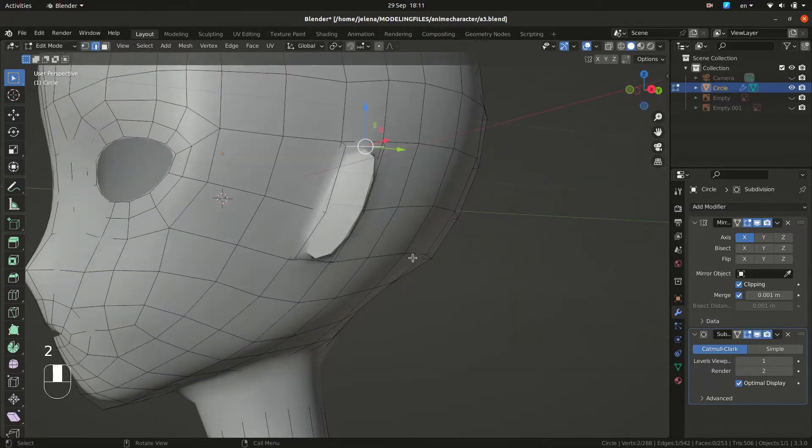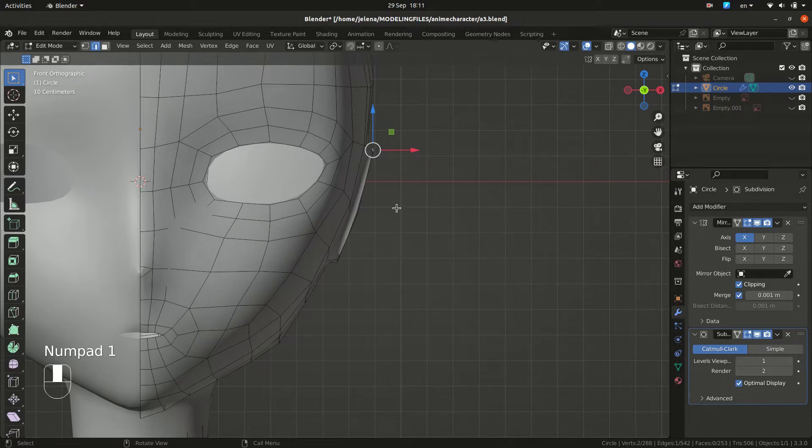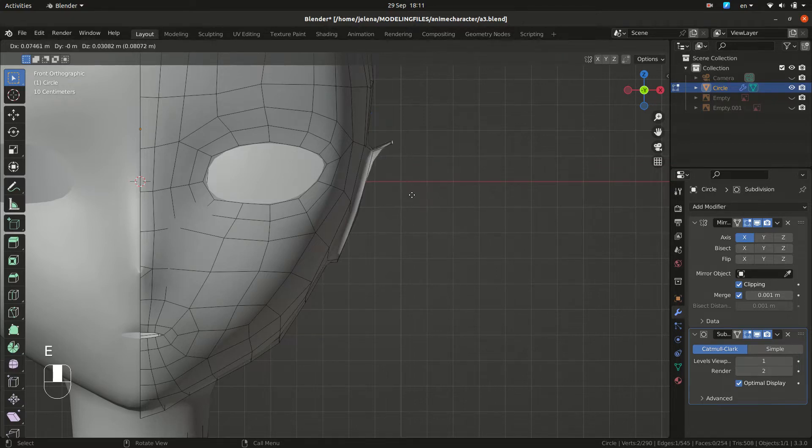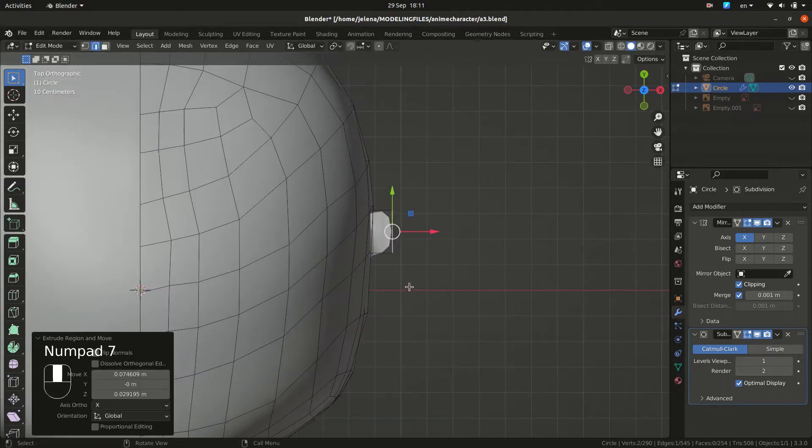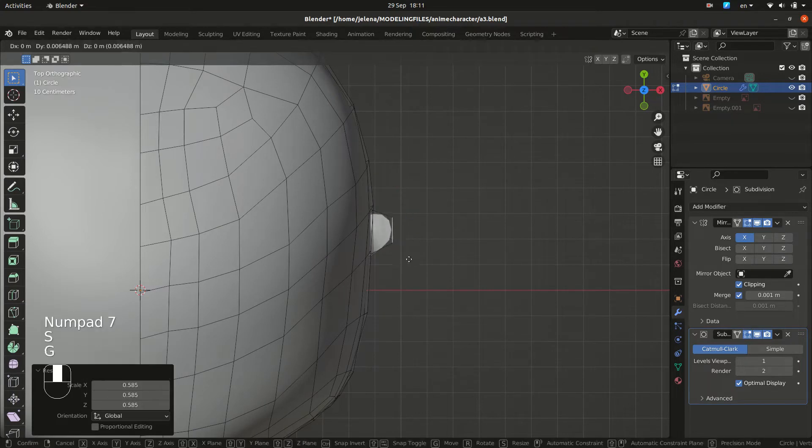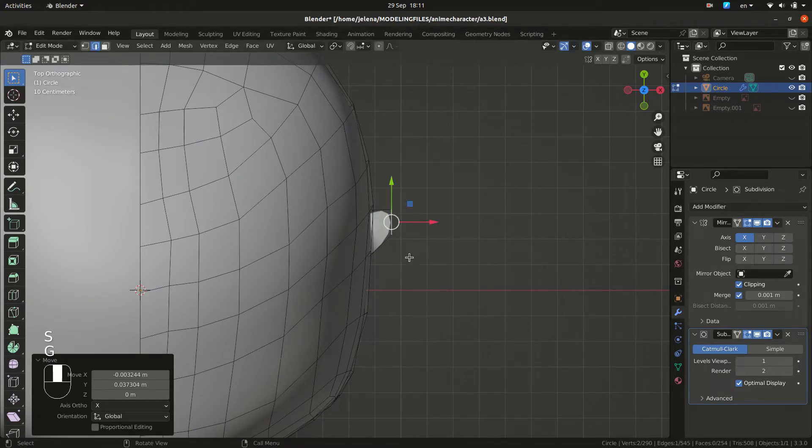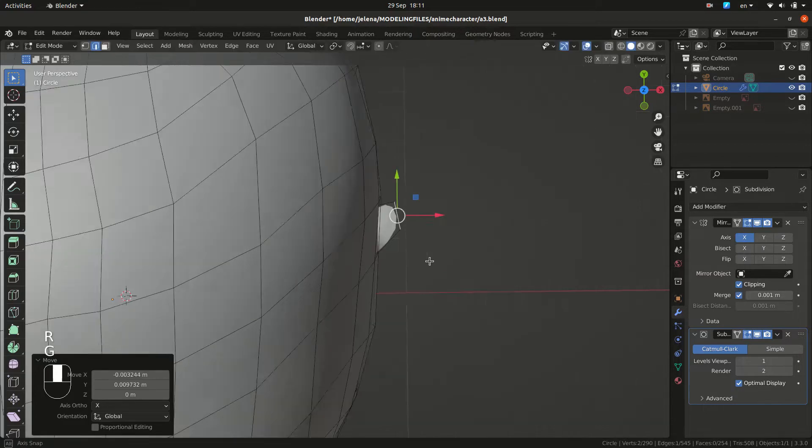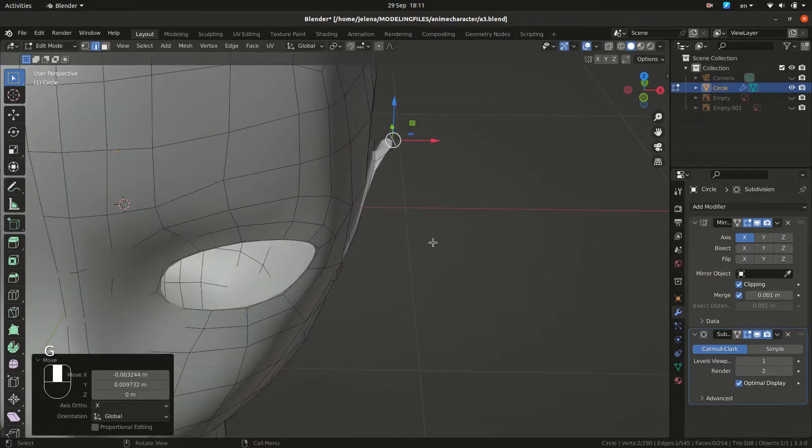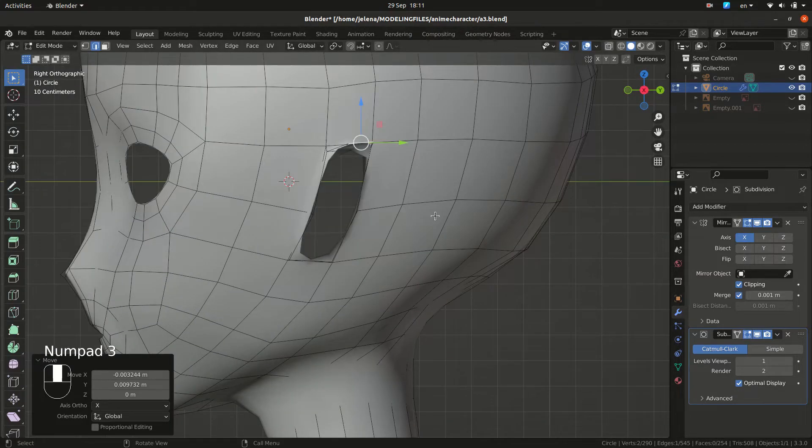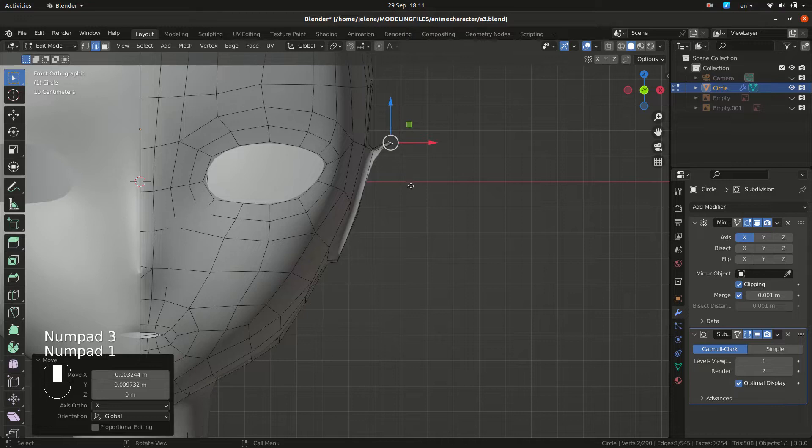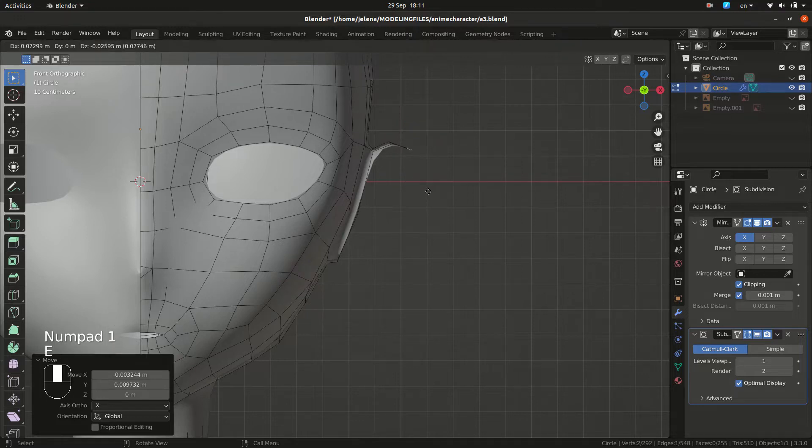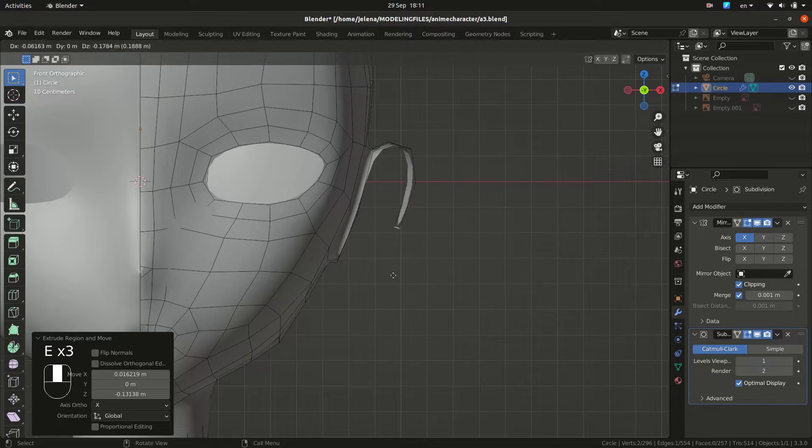Let's select our top edge. Press E to extrude and we want to scale. G to grab and move. And let's do that again. We are going to do E to extrude, move and position. Finish your ear.